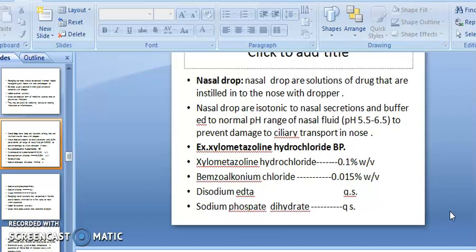You have to maintain the pH 5.5 to 6.5 in the solution. An example is Xylometazoline Hydrochloride BP: Xylometazoline Hydrochloride 0.1% w/v, Benzalkonium Chloride 0.015% w/v, Disodium EDTA qs, Sodium Phosphate Dihydrate qs.